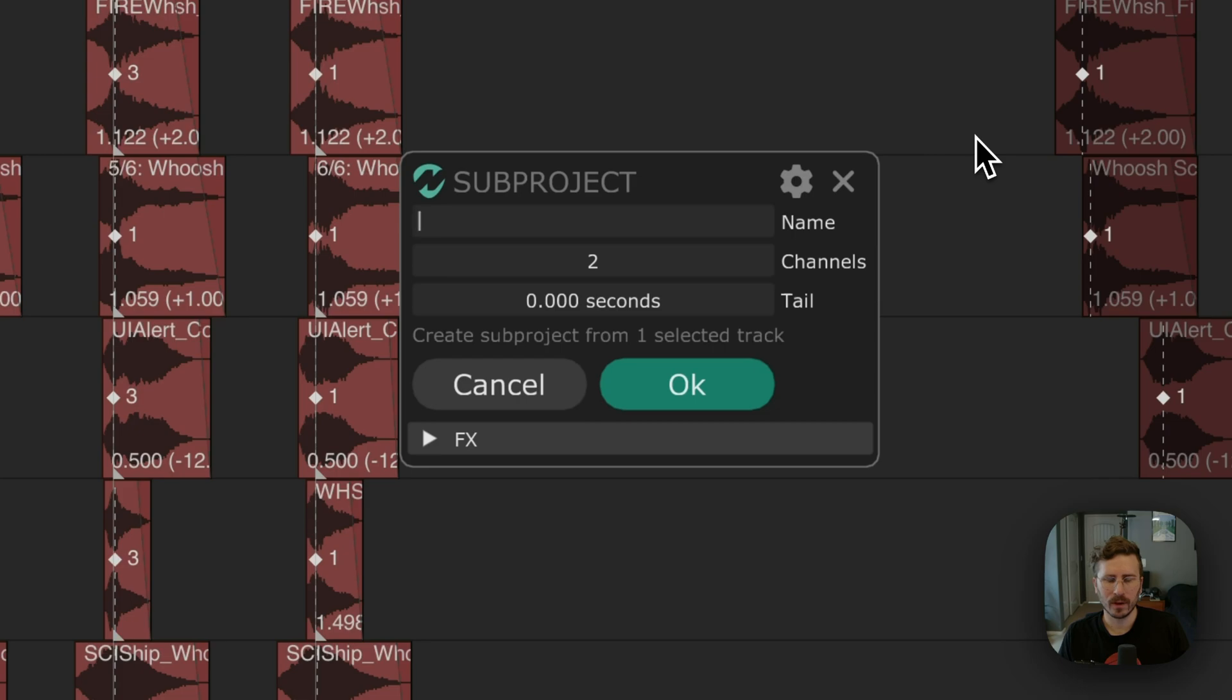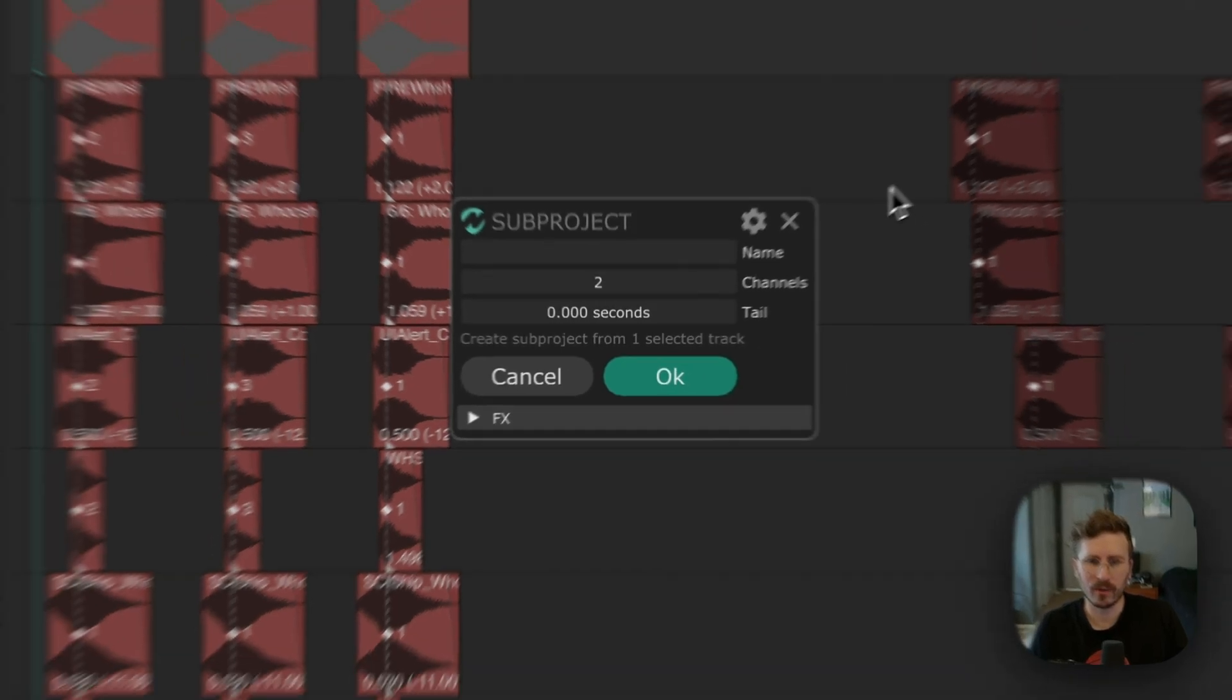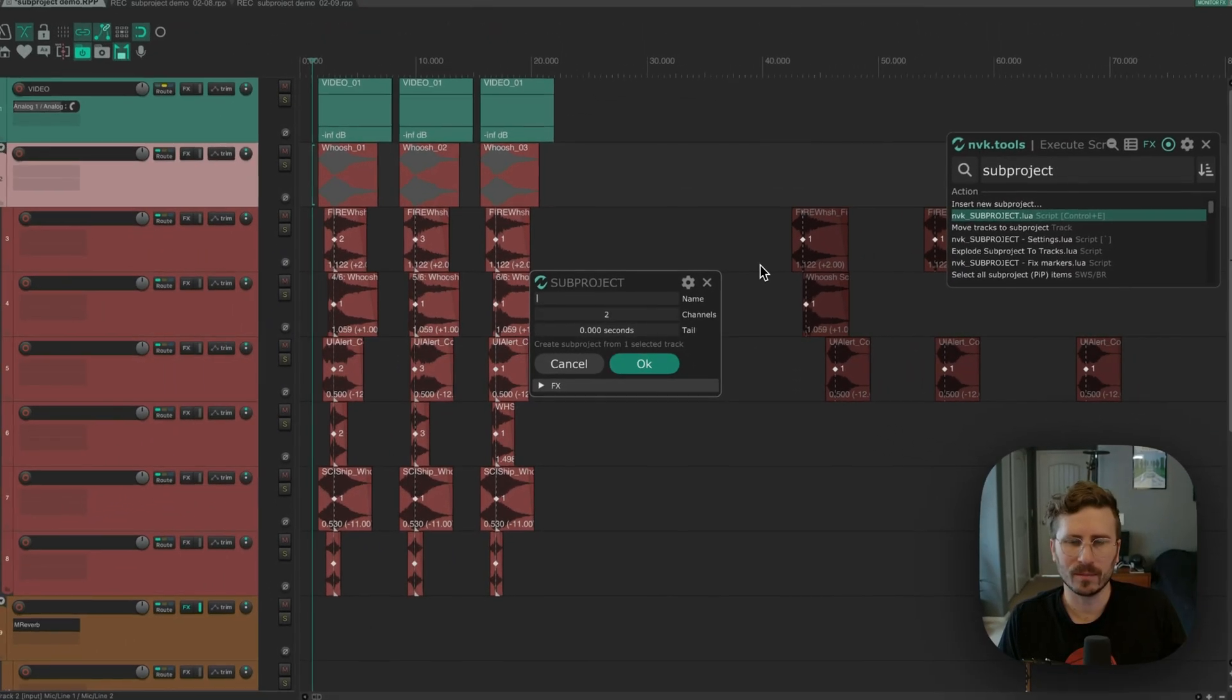To start, I'll talk about how creating subprojects in Reaper normally works, and then I'll go over the features that the script adds and what parts of the process it makes simpler.